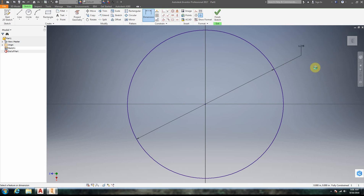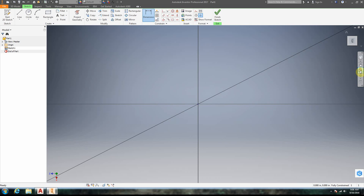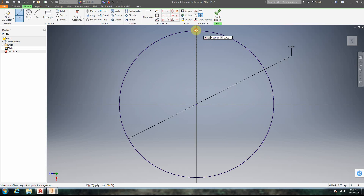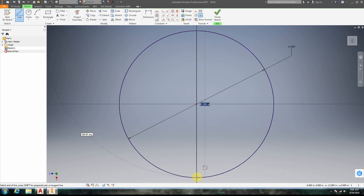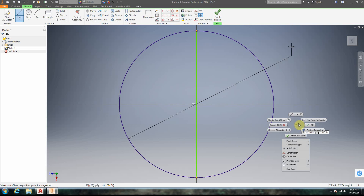I'm going to go ahead and make this a 12-inch sphere. So what we need is a circle, and then we need a line through that circle. So I'm going to click, pull my mouse down, click again, and we have our line.